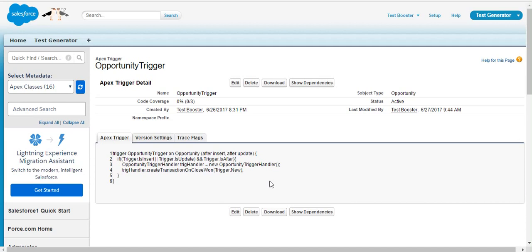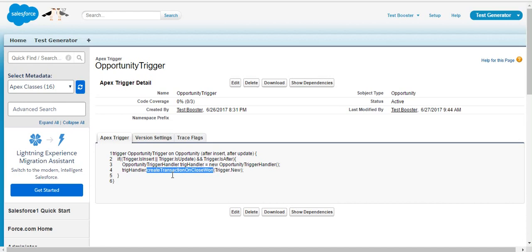So we have an opportunity trigger which is being called for after update and after insert. And this trigger is calling an opportunity trigger handler class which is having one method named create transaction on close one.